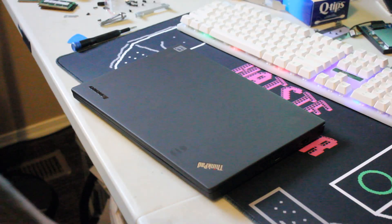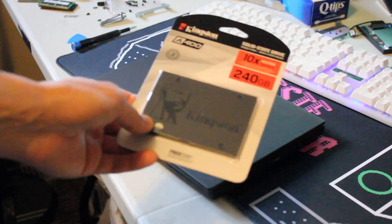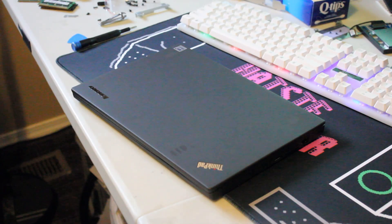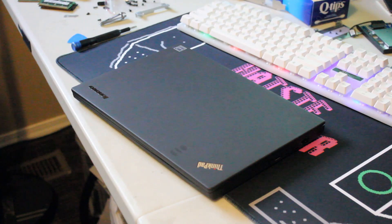All right, this is how to install a solid-state drive in a Lenovo ThinkPad X240 laptop.